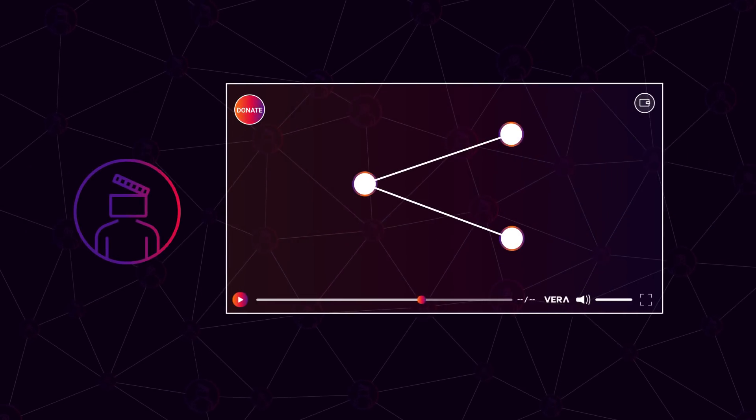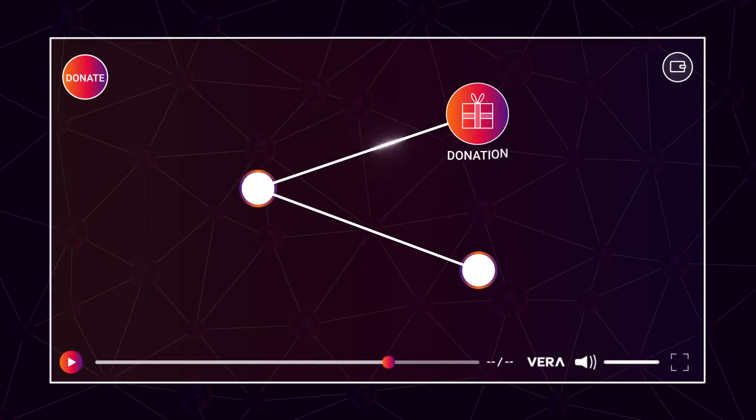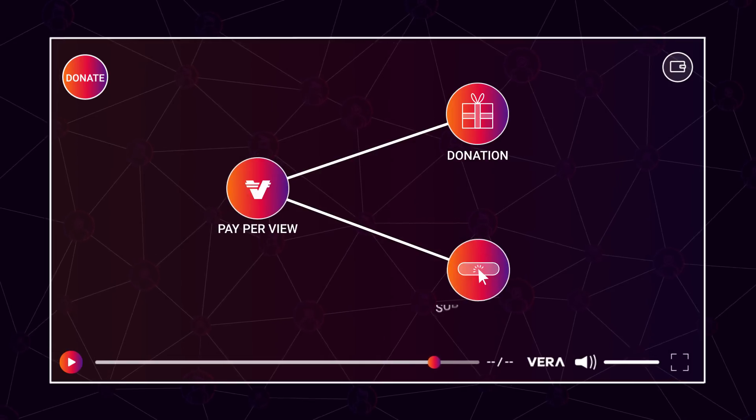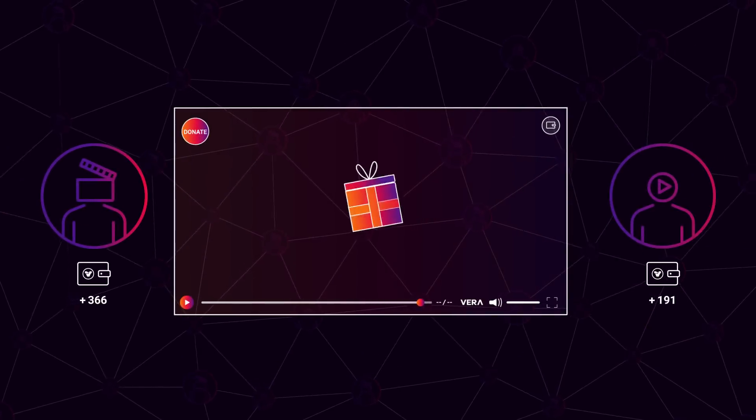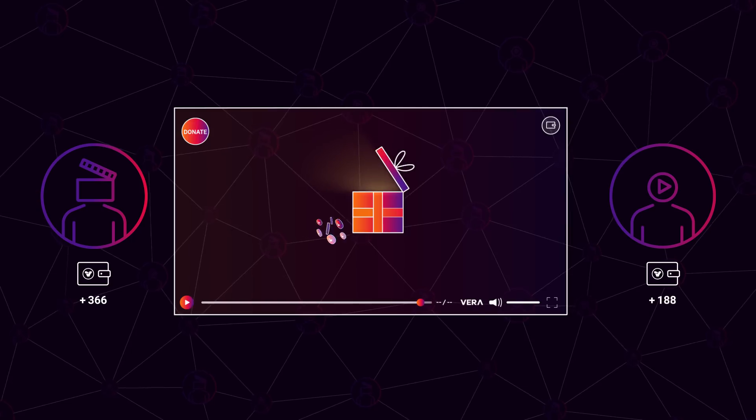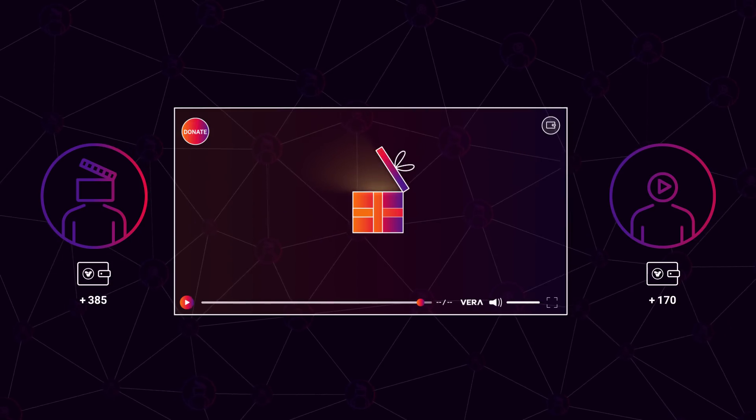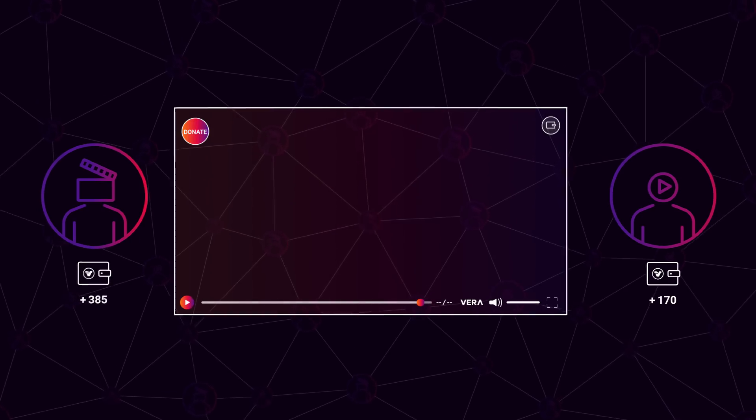Creators decide how to share their videos by asking for donations, turning on pay-per-view, or offering subscriptions. And viewers reward the content creators they love directly, using Vera in real time, and all from within the player.